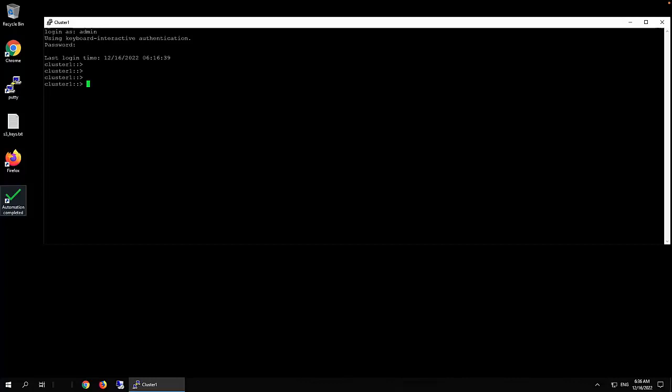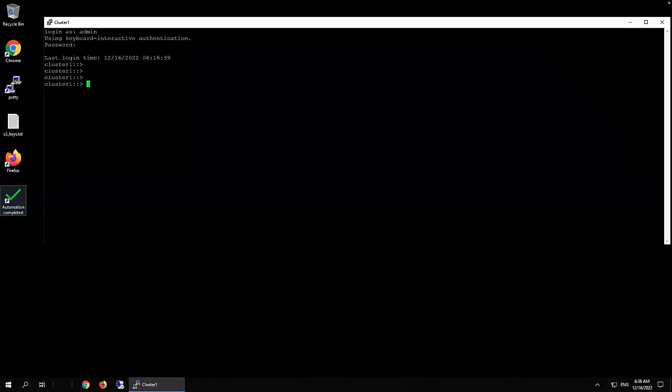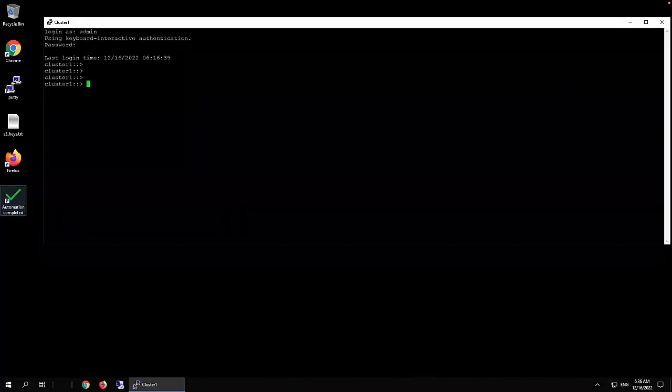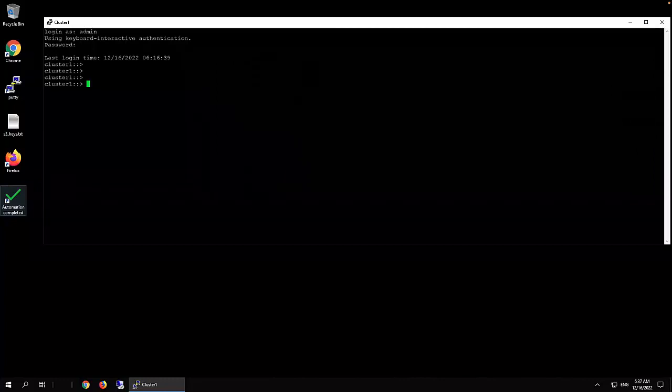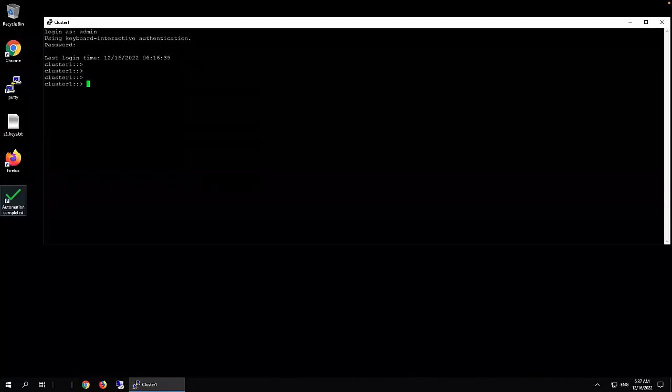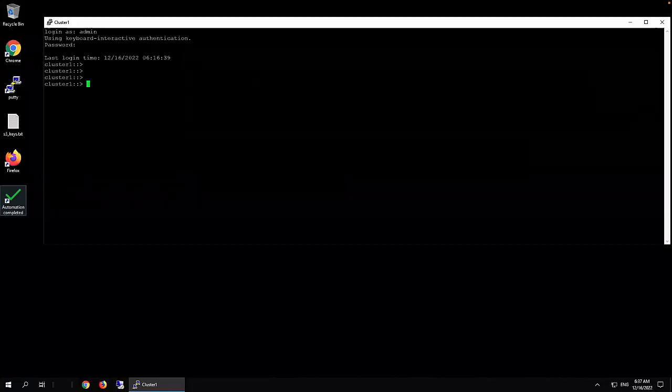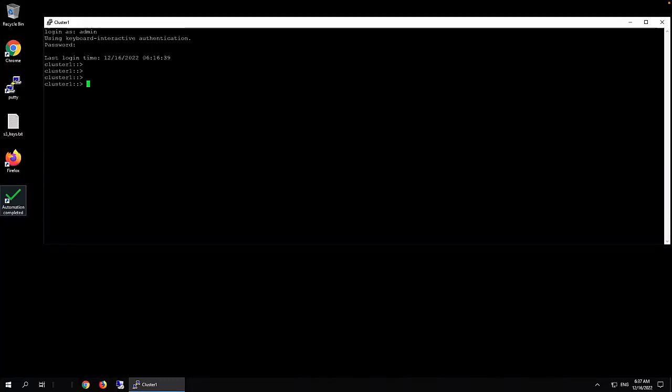In ONTAP 9.10.1 and later, use system manager to renew expiring certificate. We have a KB article about that. The name of that KB article is how to renew an ONTAP self-signed certificate in system manager user interface. Note, if there are any concerns about disruption of HTTPS services perform this task during a maintenance window.